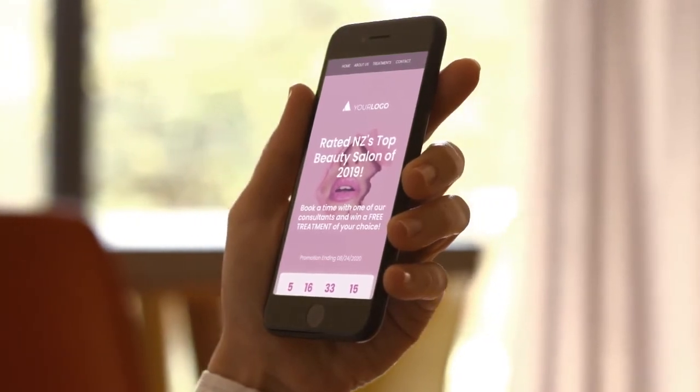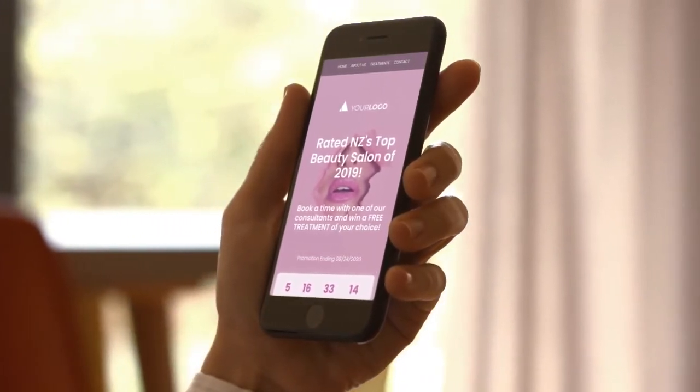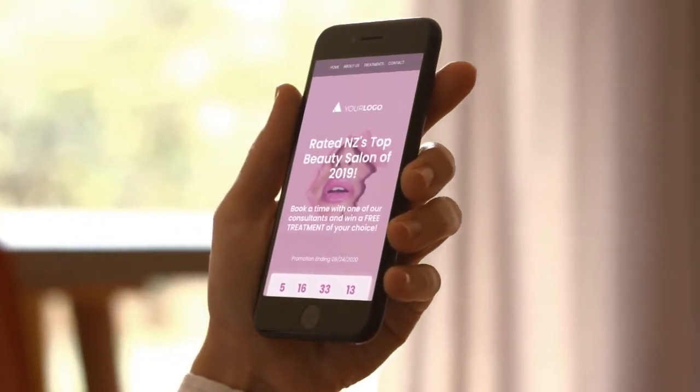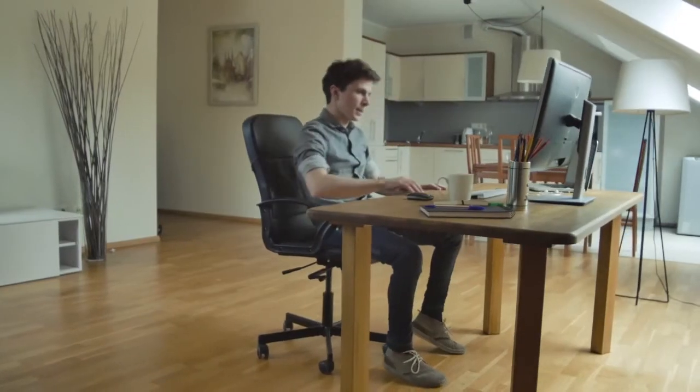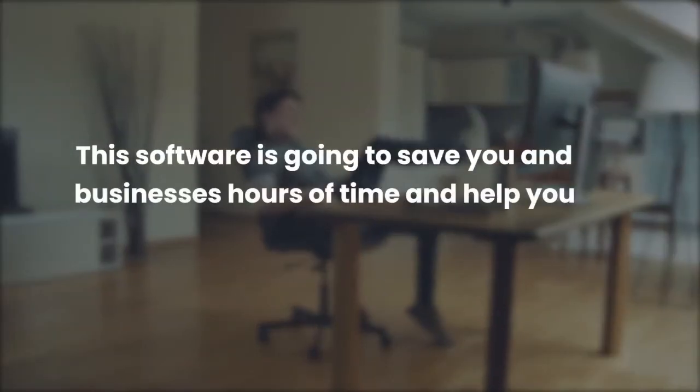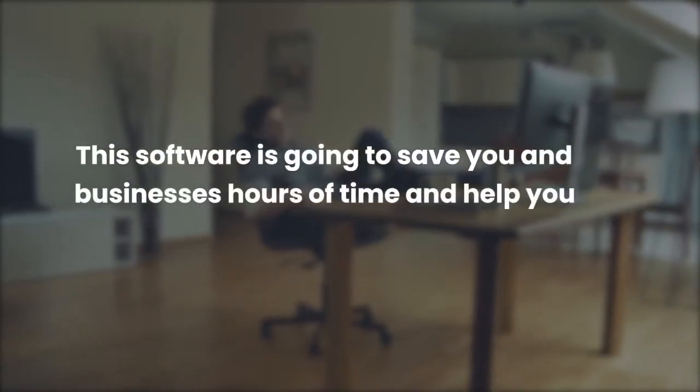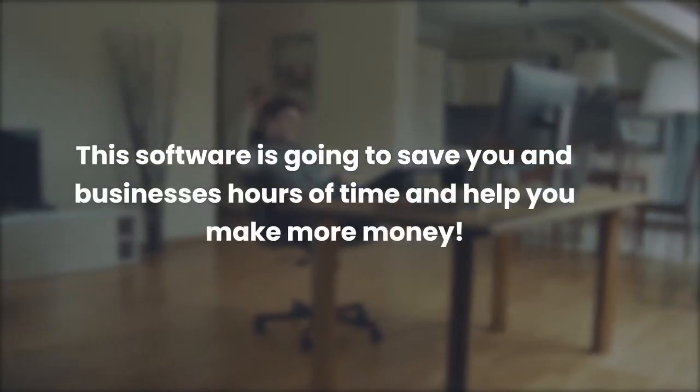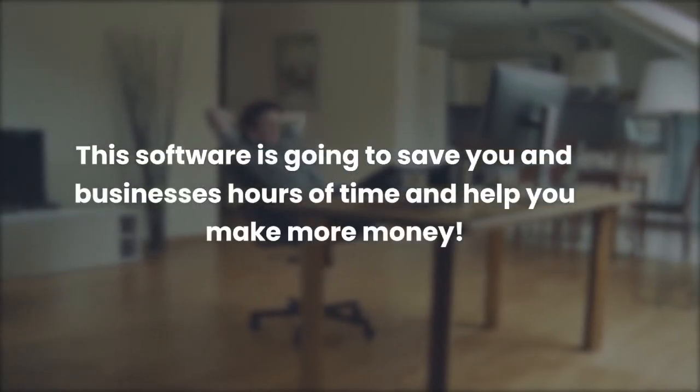This is already an incredible software that is going to save you and businesses hours of time and help you to make more money. But we wanted to take it an extra step as part of this founder special offer. When you get access today, you're not only getting access to a commercial license to sell mobile pages and websites to businesses.